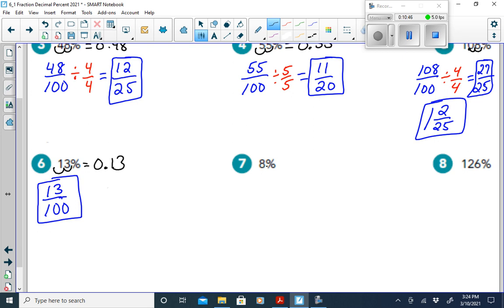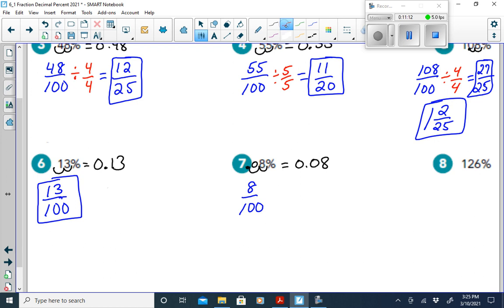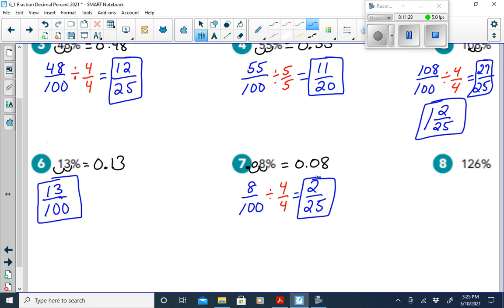For 8%: slide the decimal two places left to get 0.08, or 8 hundredths. To write as a fraction, put 8 over 100. Divide by 4 over 4: 8 divided by 4 is 2, and 100 divided by 4 is 25. So 8% as a fraction is 2 twenty-fifths.